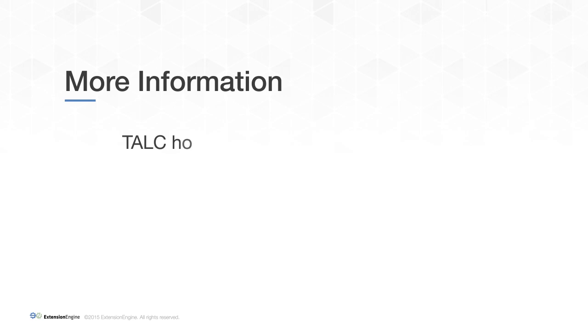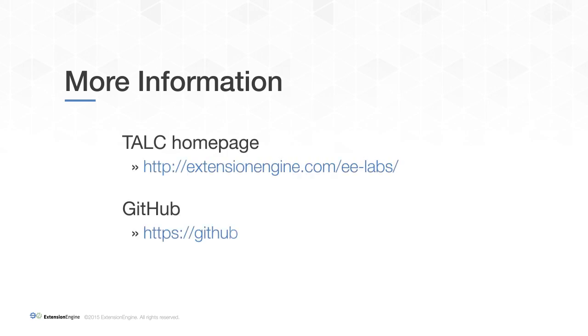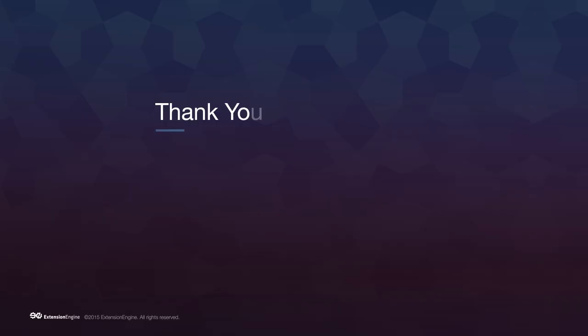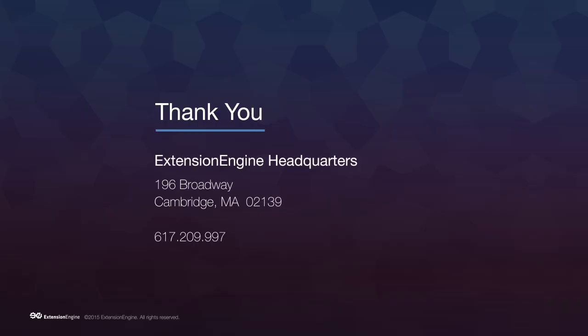If you are interested in learning more, take a look at the EELab page or check out the project on GitHub. Thanks for watching.